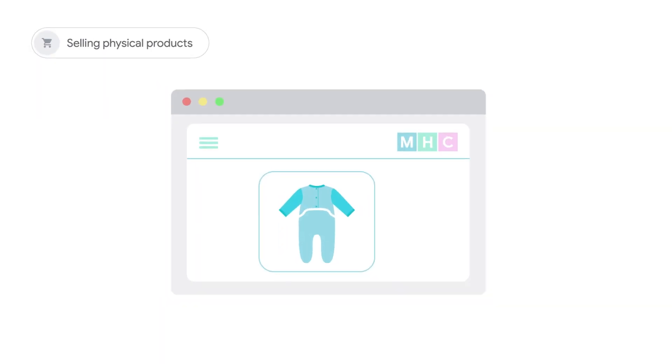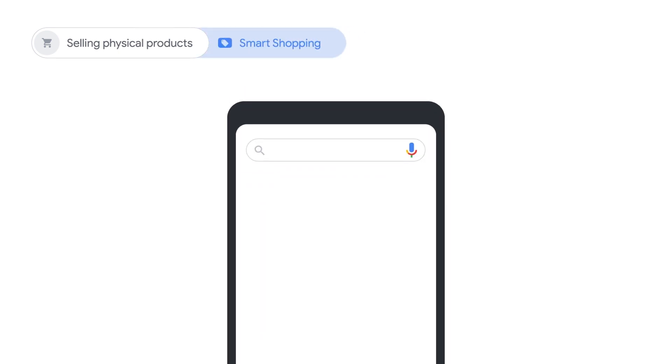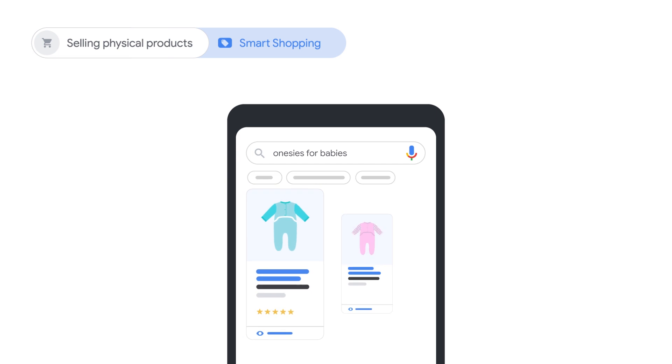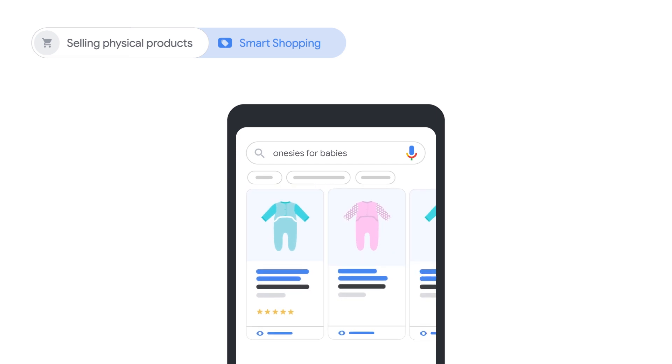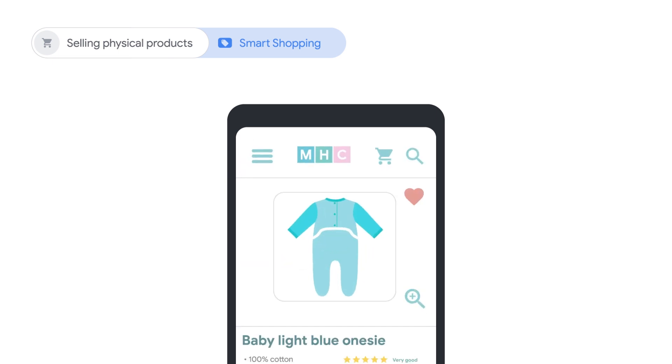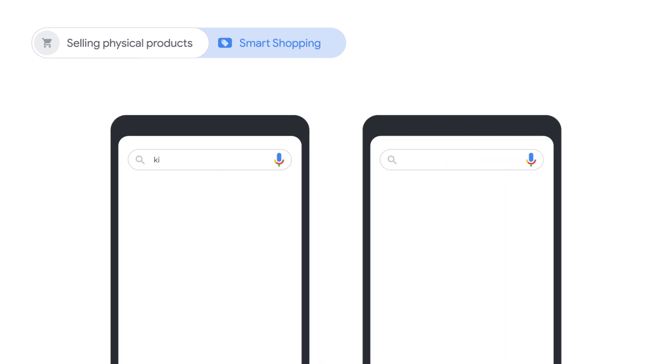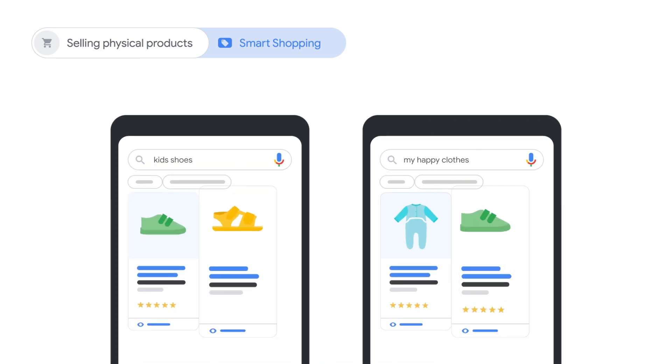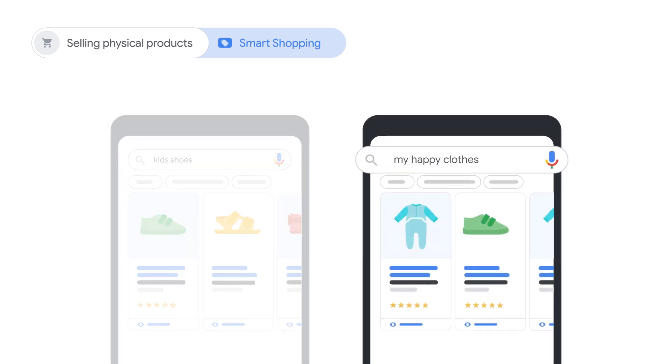If you sell physical products on your website, start with a Smart Shopping campaign. Smart Shopping campaigns use automated bidding and targeting to show the right products from your inventory to the right customers. This campaign reaches many audiences, from people who don't know your business to those who are already your customers.